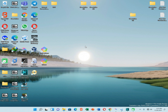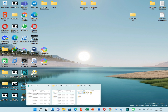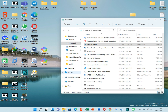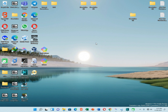First of all, you need to have a pen drive and you also need to back up that pen drive because we are going to format it. You also need to download the Rufus application. I have already put the download link of this application in the description of this video — you can download it from there.